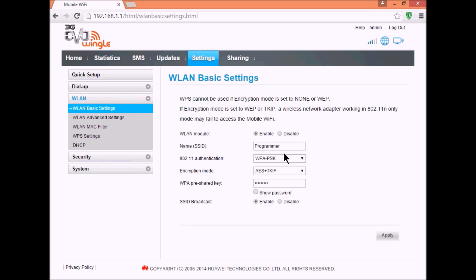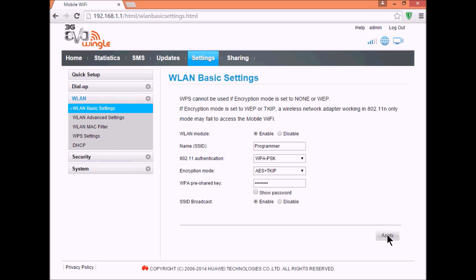Here you can edit your name and change your password. Just enter your password and click apply. Once you apply,